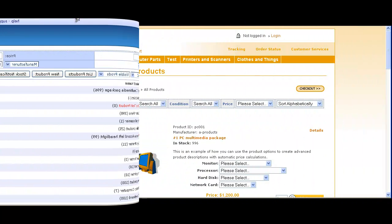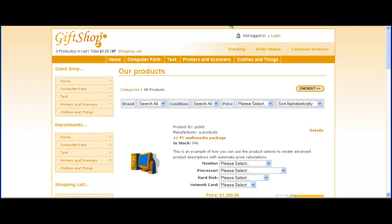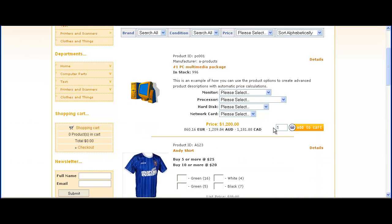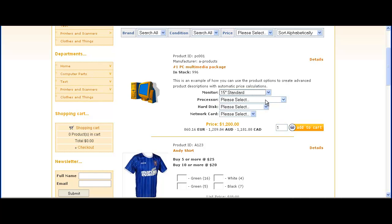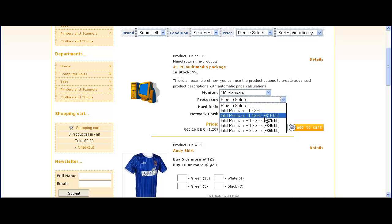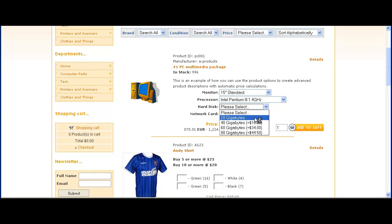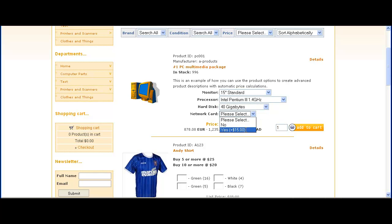Now if we look at the store page, here's the product we were looking at earlier, the PC multimedia package. We just add that to cart, select some options, add to cart.